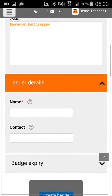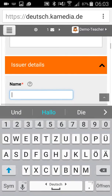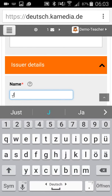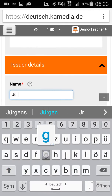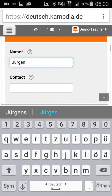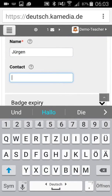You can add some issuer details, for example the name of the person who gives this badge to the students. It's me — an internal badge, so I don't have to write much detailed information — and a contact, which is an email address, for example.